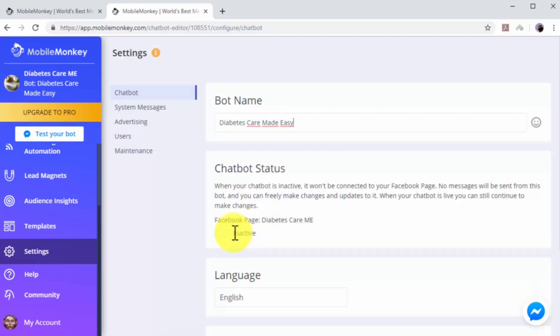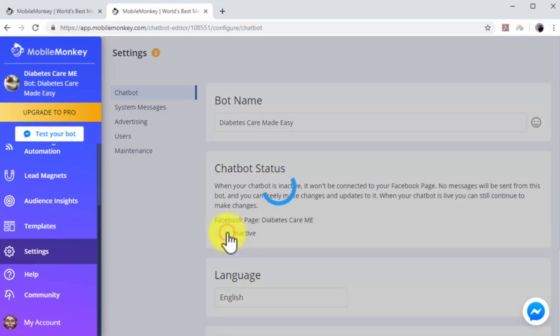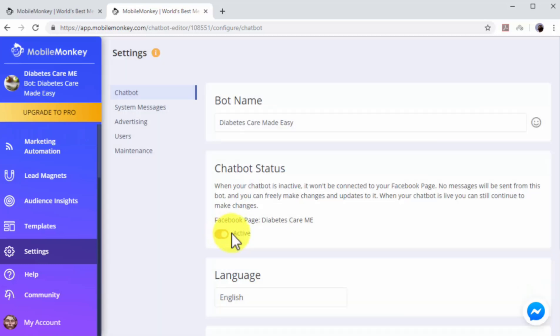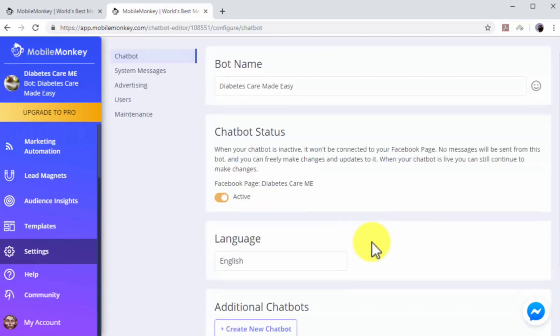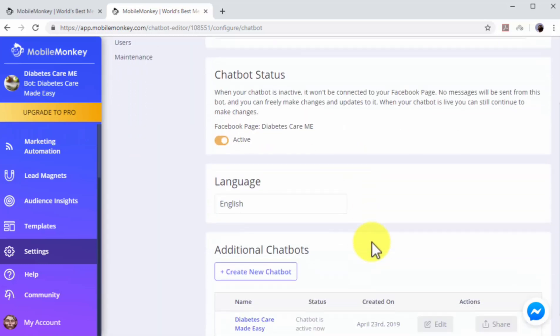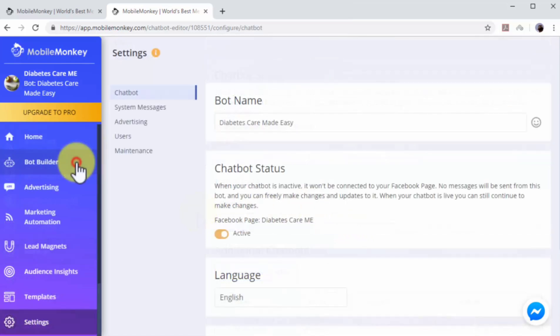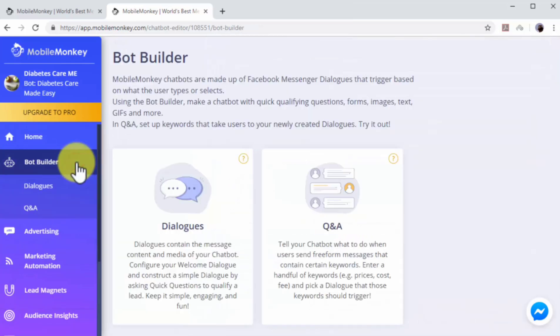Now click the Lever button on the chatbot status column to activate your chatbot. You can click on the Language menu to select a different language for your chatbot. Now click on the Bot Builder tab to go to the Chatbot Builder section.